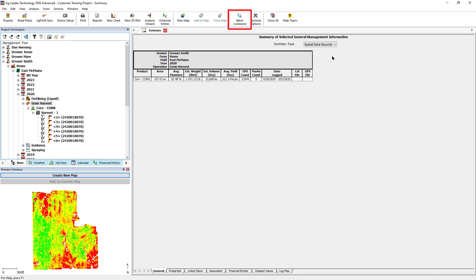Batch command can be used for this simple analysis if multiple fields need their yield totals adjusted.